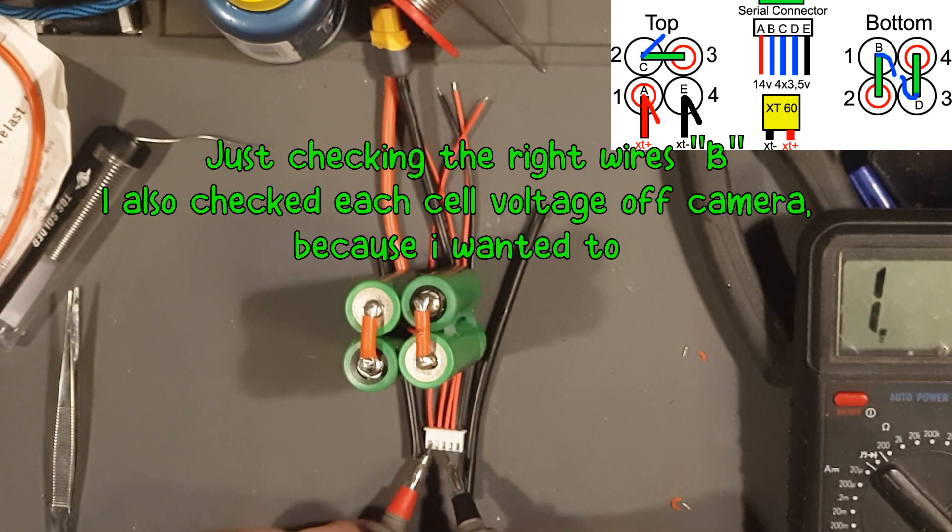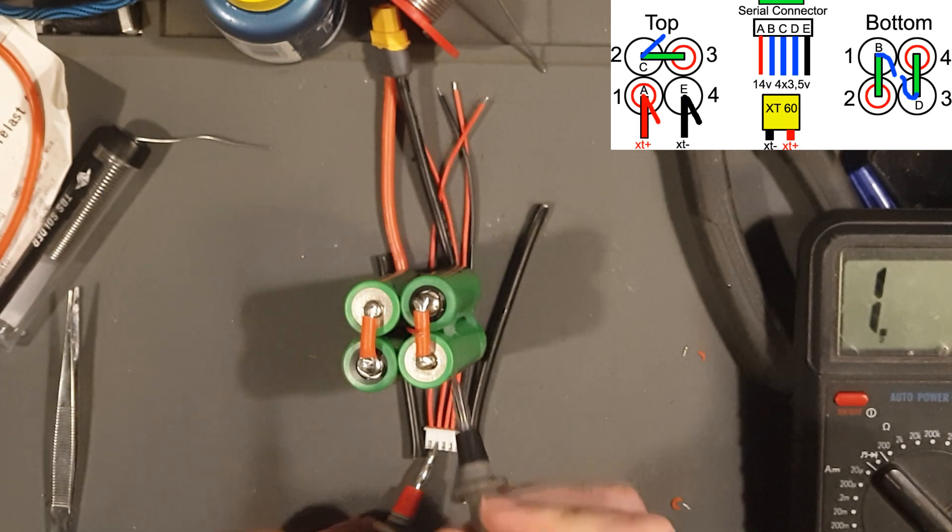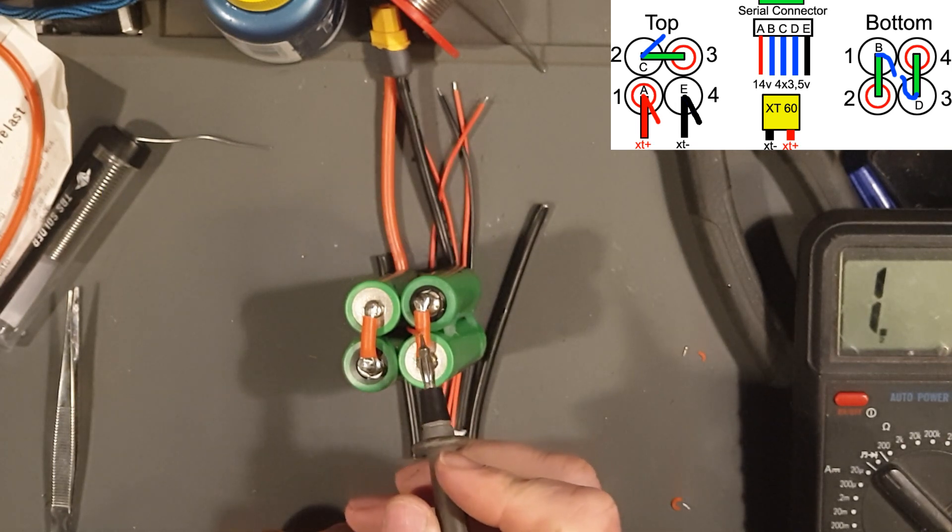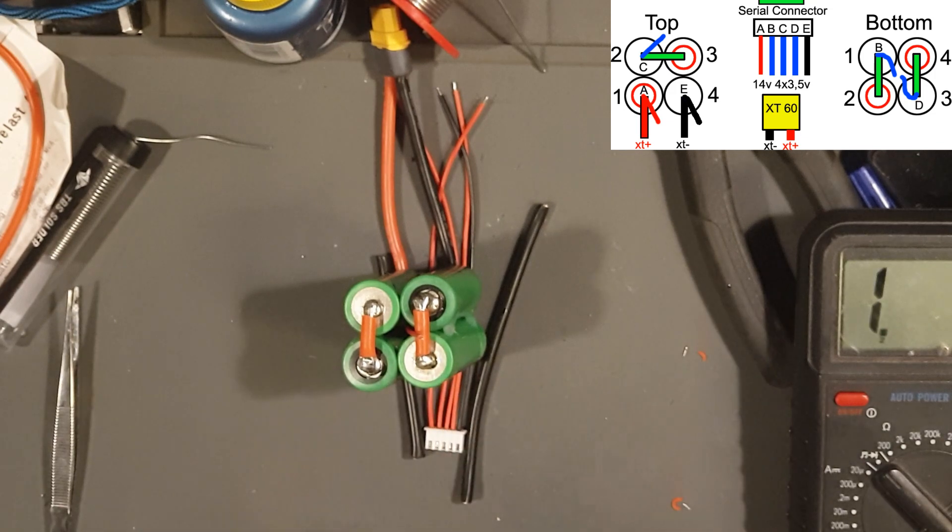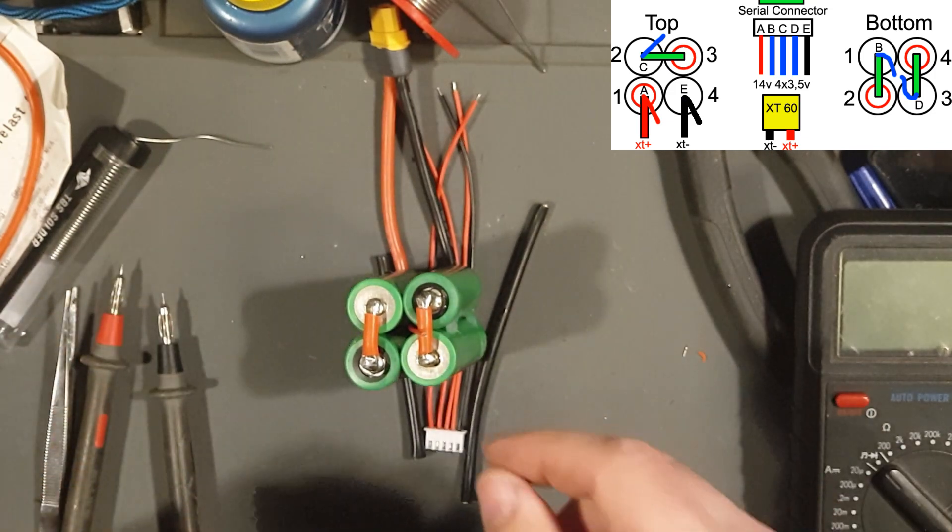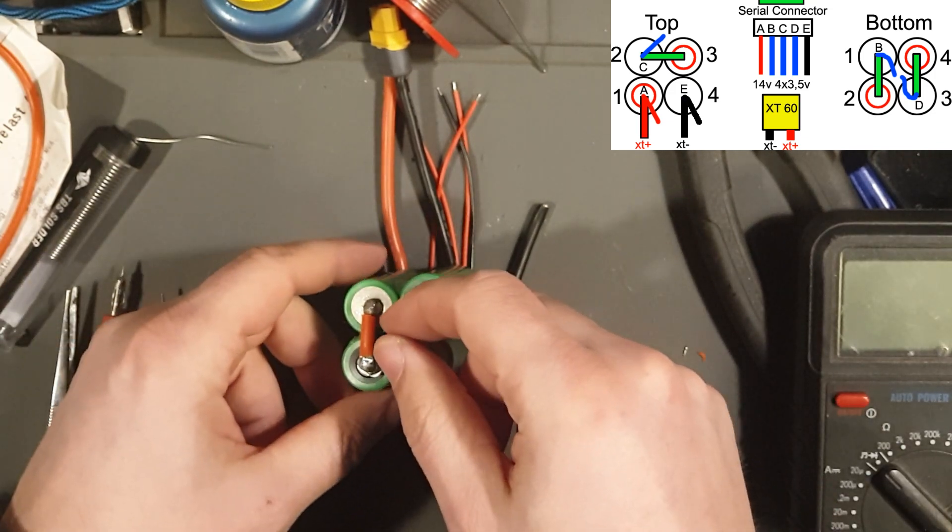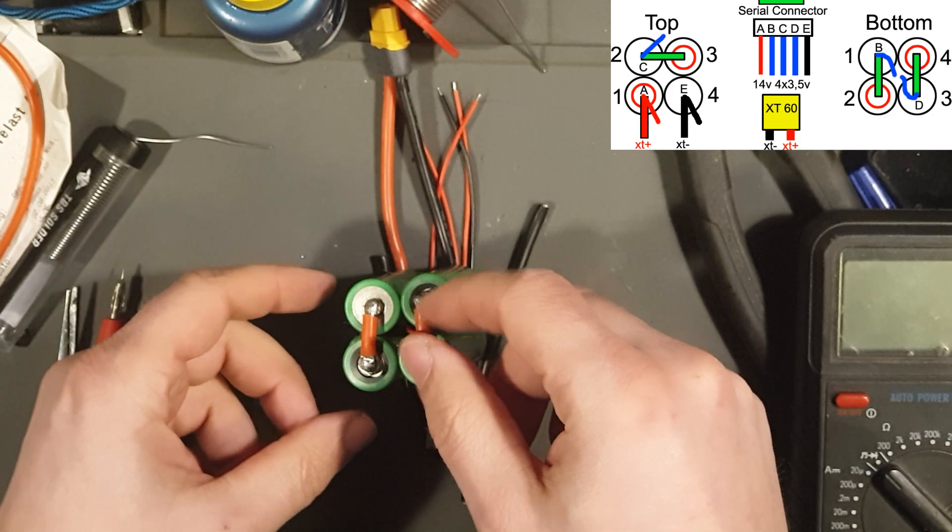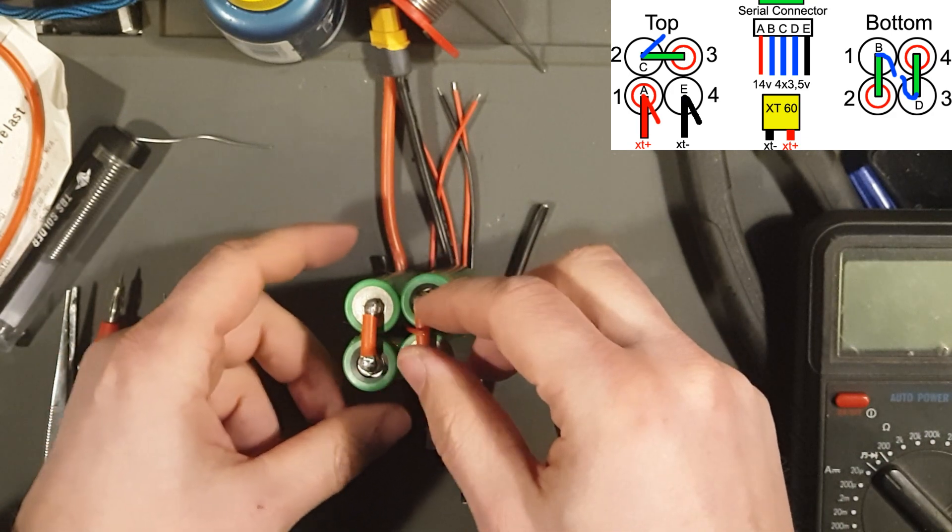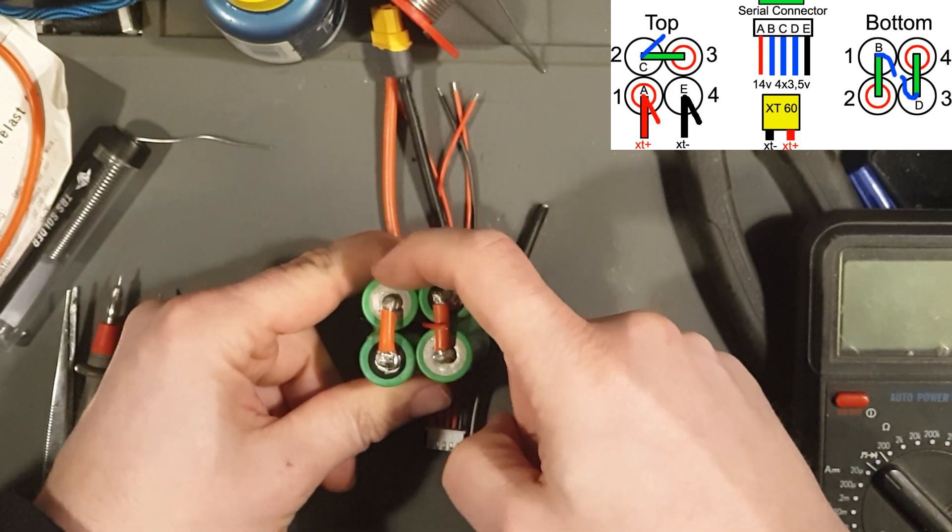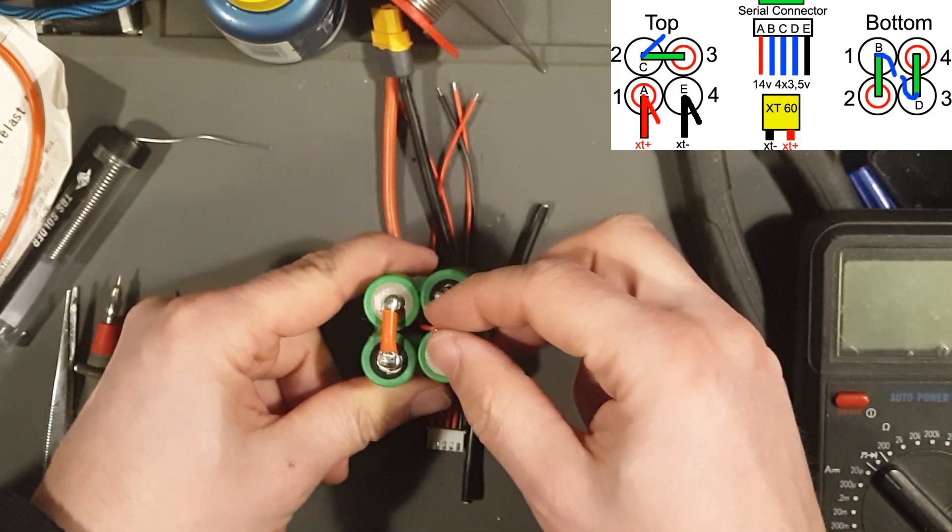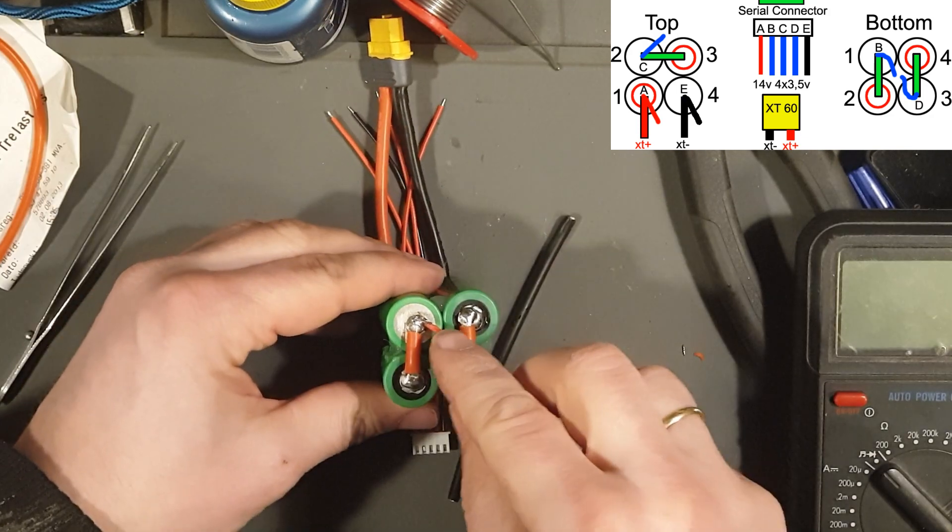Great. Now I'm going to take this B wire and solder it onto battery number one from the bottom side, like so. So now we've got the B done.